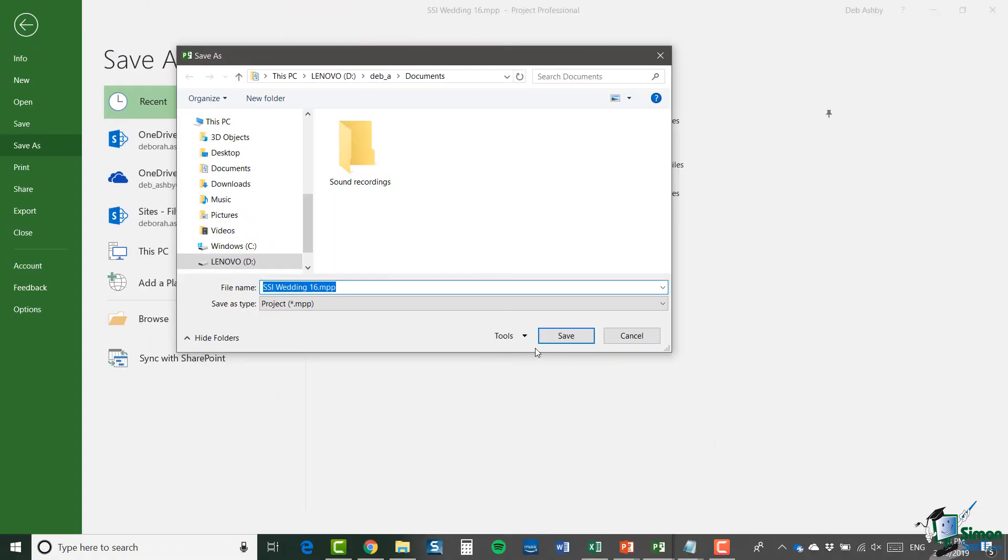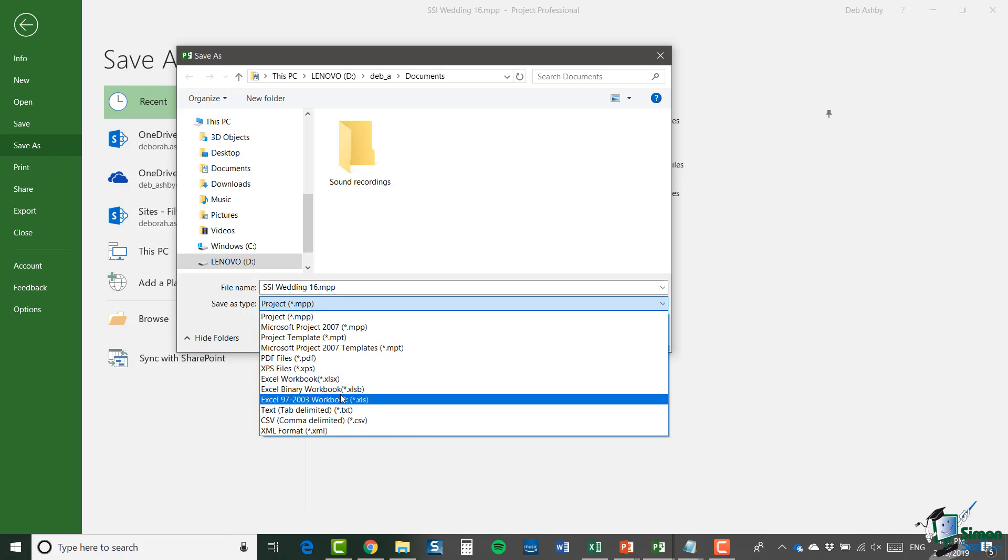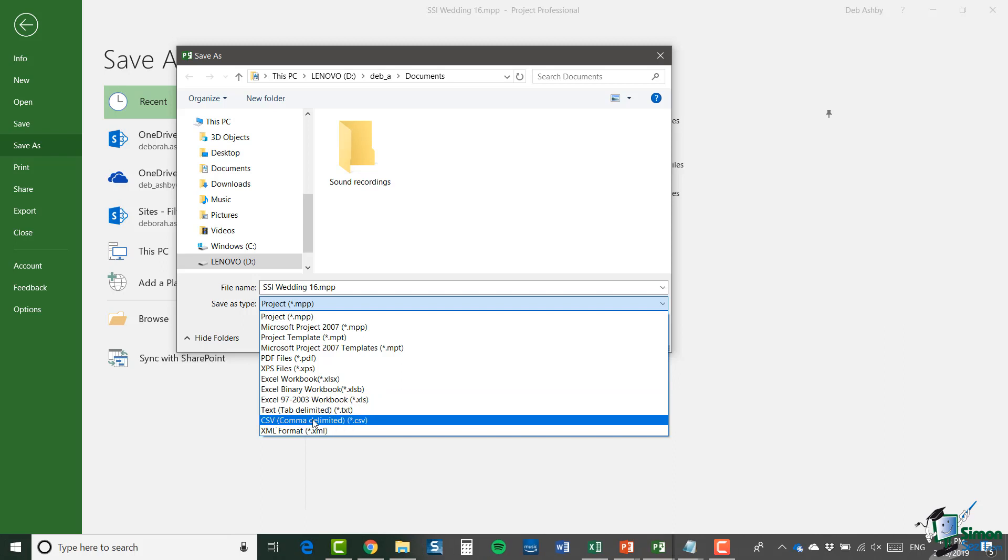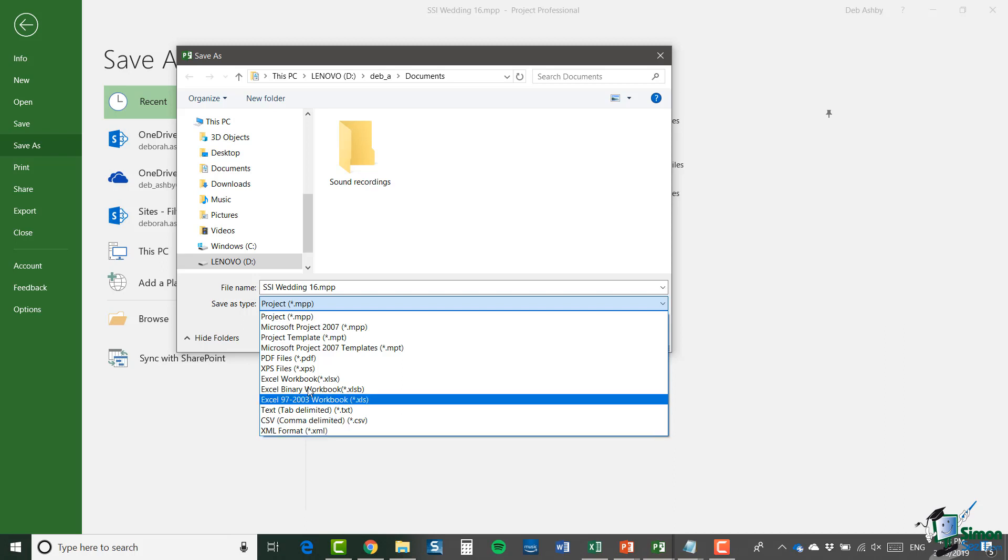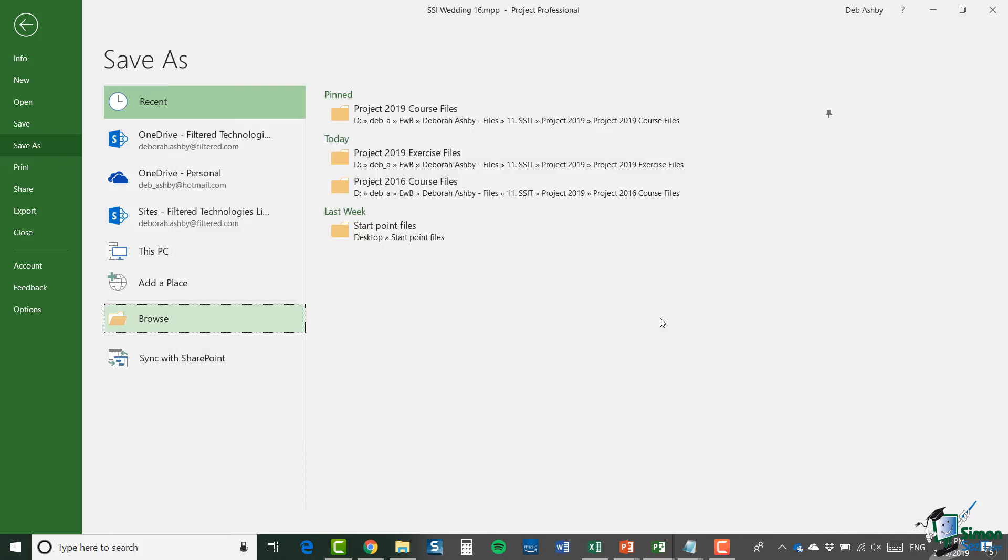Now, amongst the other save as options that we have, you can save as tab delimited text files. You can save as a CSV comma delimited. You can save as an XML format and lots of other different formats in here. And I'm not going to demonstrate any of these on this course. But if you're familiar with those formats, I do suggest you give them a try. So that's the end of our review of the other export options that you have within project 2019.